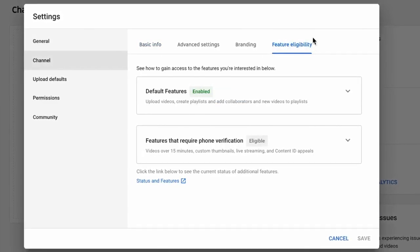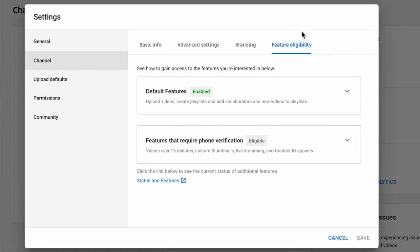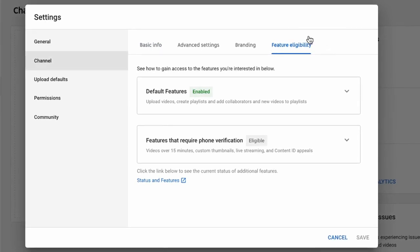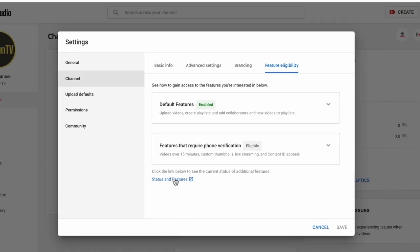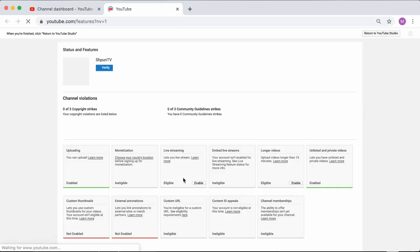So some people might not have this tab visible, but I'm going to show you how to get around that in a second. Once you're on the features tab, click the link below that says status and features to go to your account status and features page and you're done.